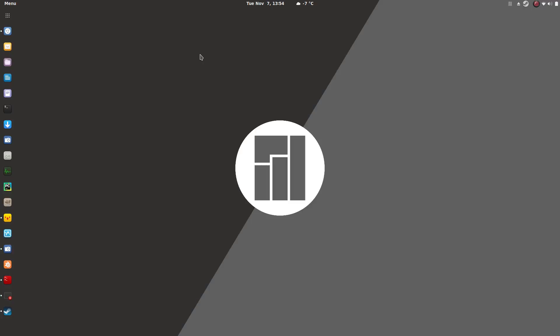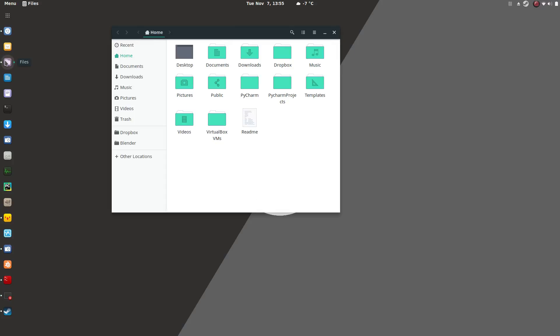Hey guys, it's Dorian and this is part two of my Manjaro review. I've had it for a week now, a week and a day, and I like it. It's GNOME, of course, so it's very similar to my Ubuntu GNOME, but it's more up-to-date because it's a rolling release, so I'm running 3.26.2 now. Very similar, just more up-to-date with a couple of new nifty features.